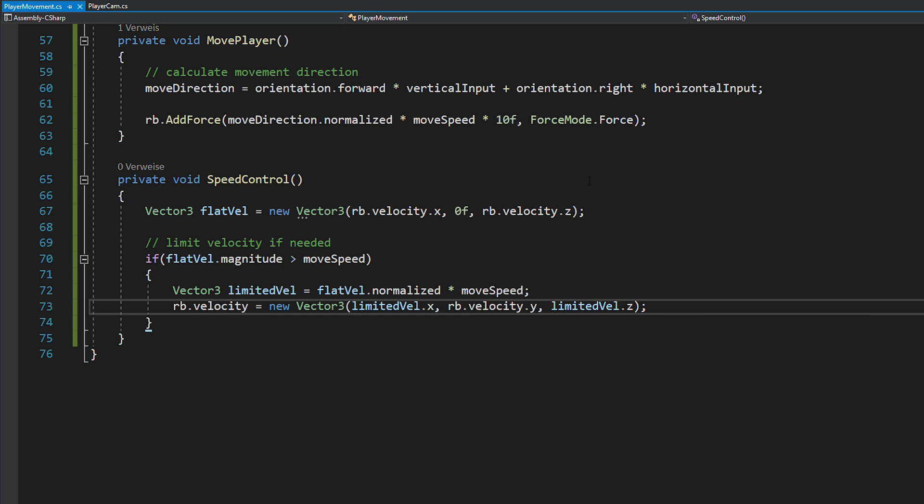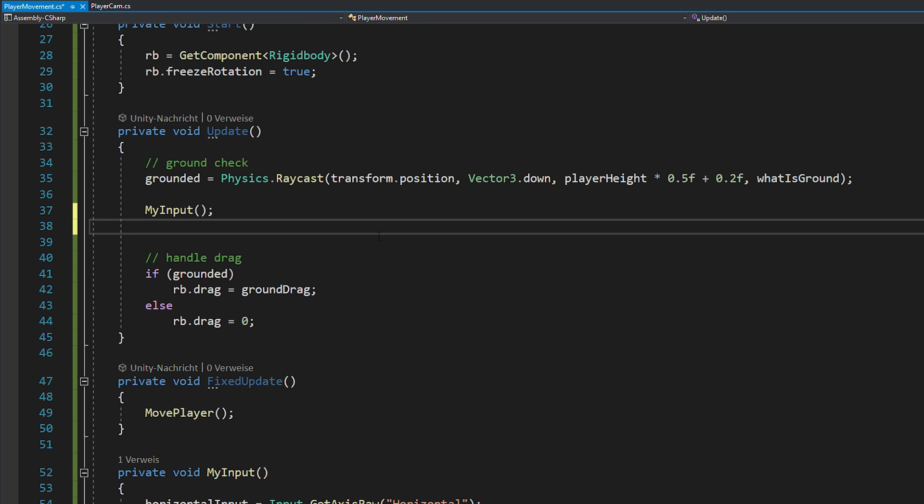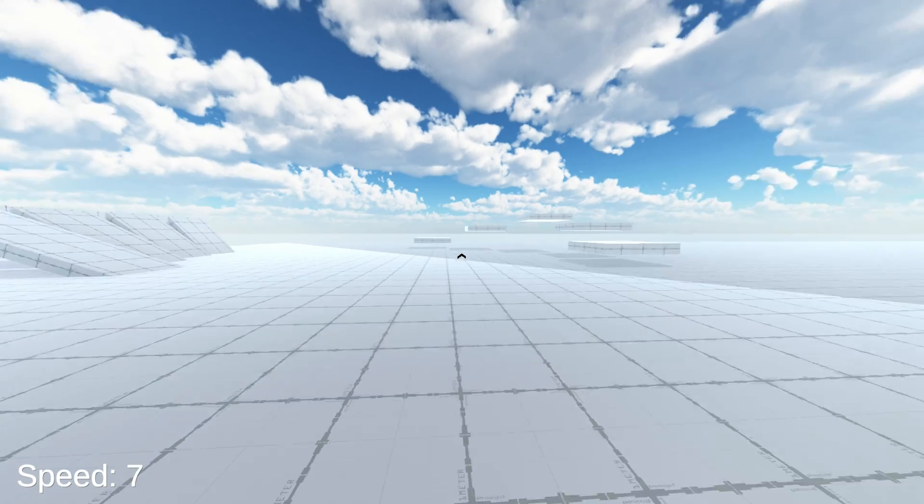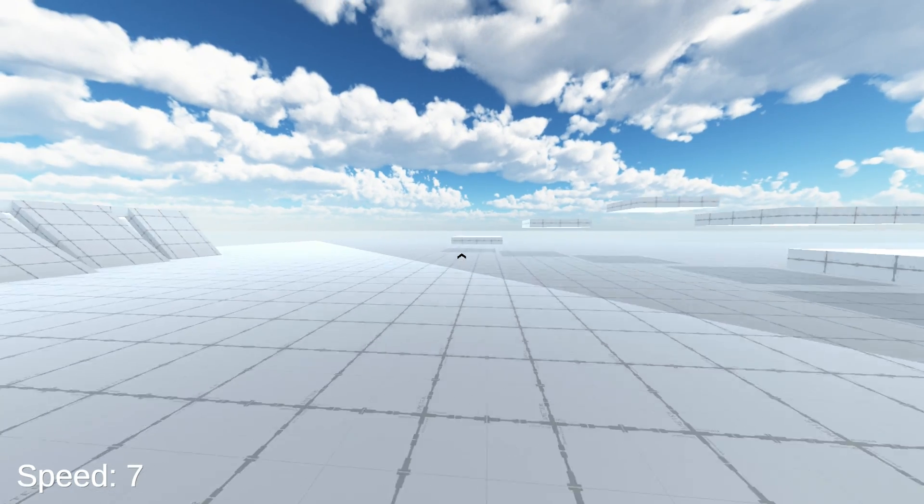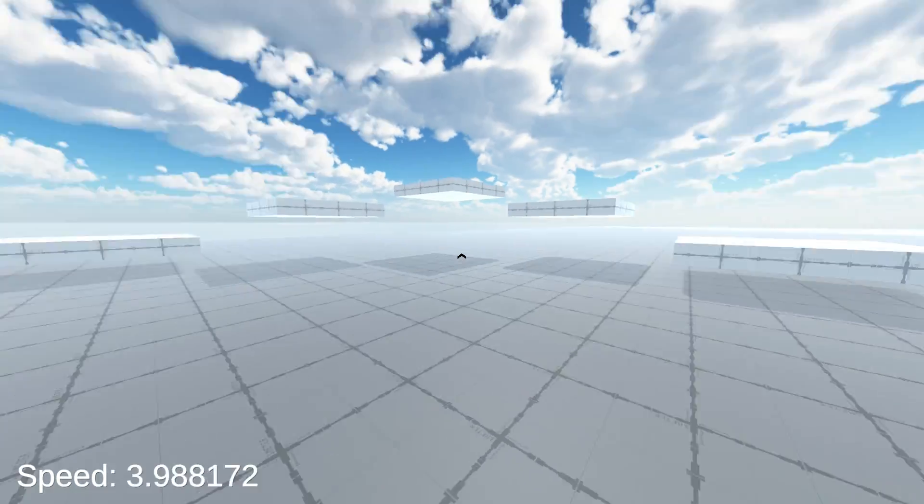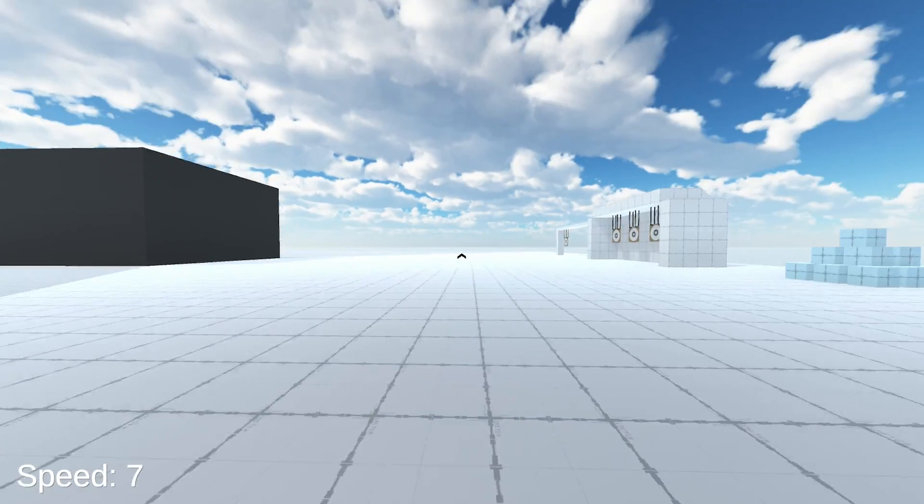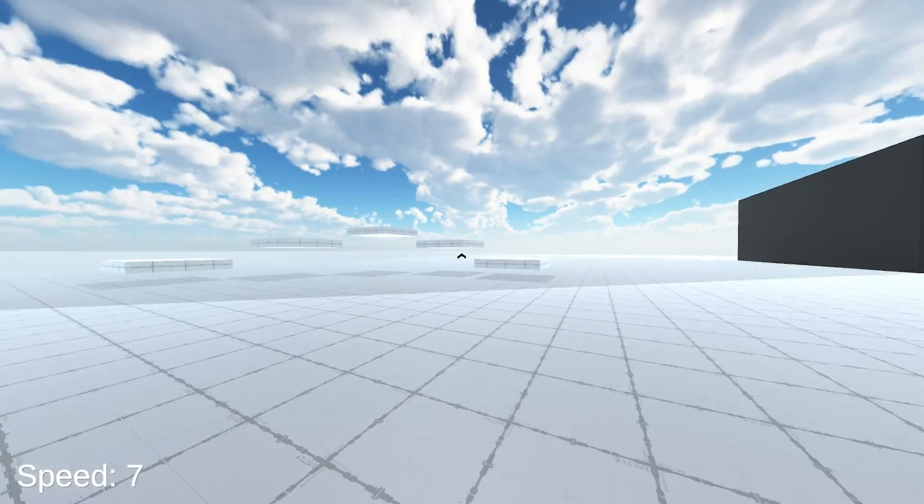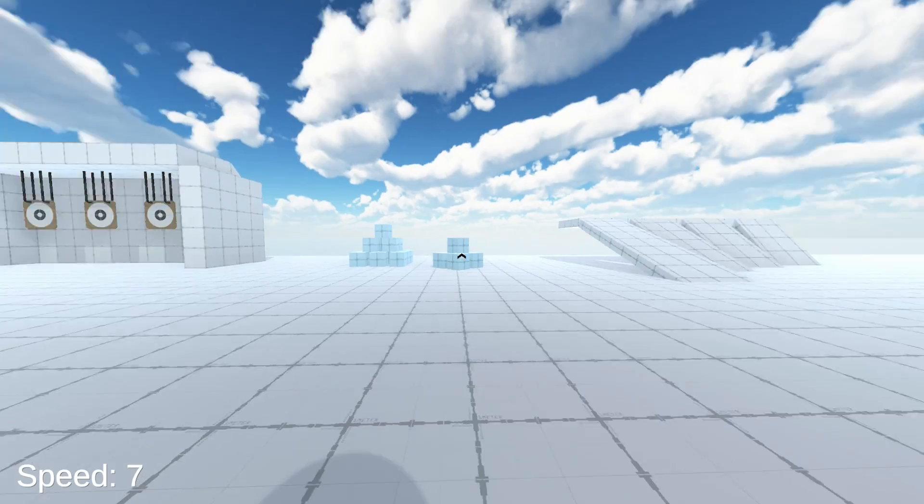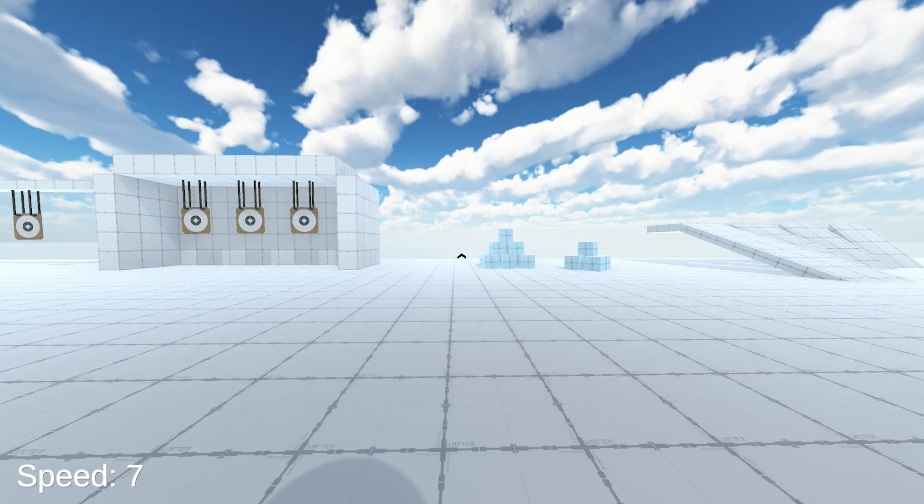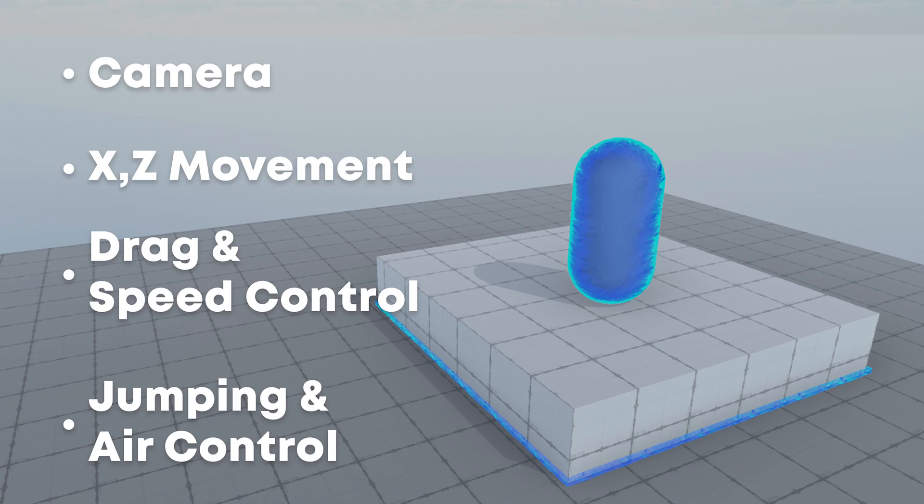Basically, if you go faster than your movement speed, you calculate what your max velocity would be and then apply it. And don't forget to call this function in void update. Now, if you hit play again, you can see that you're always moving at the exact same max speed, which is of course what you want. On to the next segment.